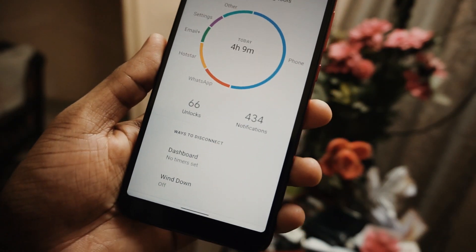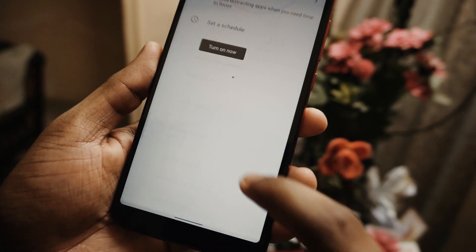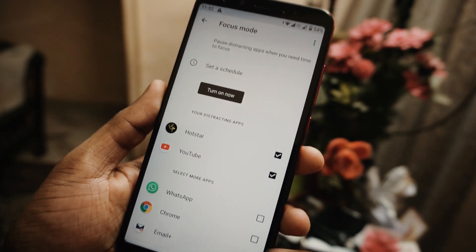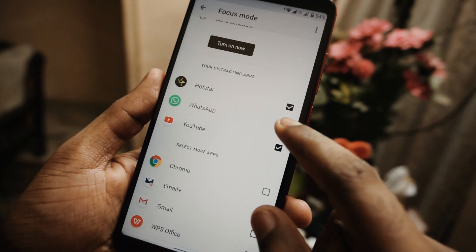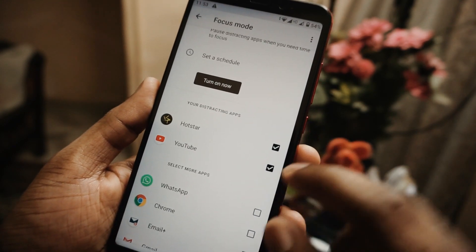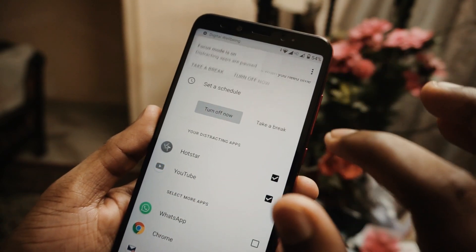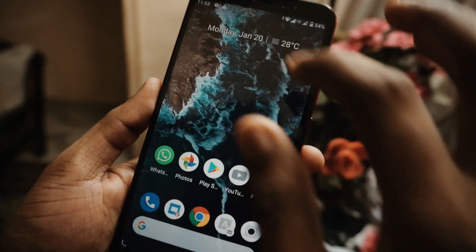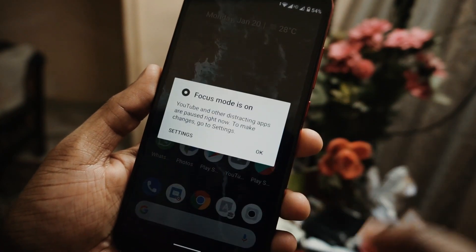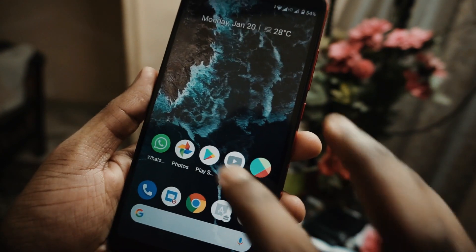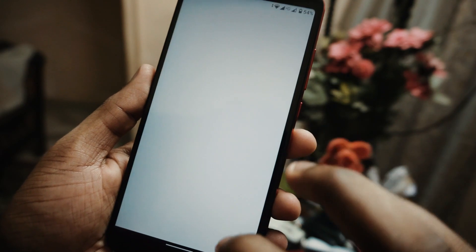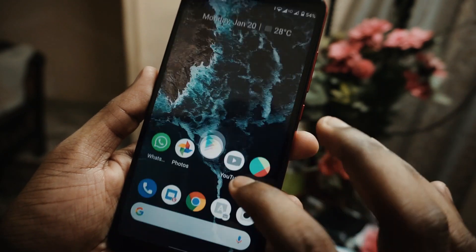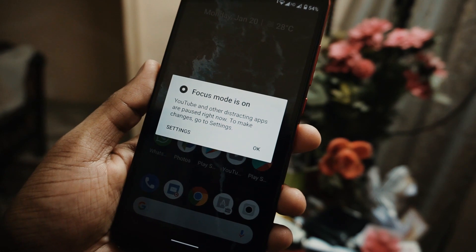Moving to another feature I really like: focus mode. When you go to the digital wellbeing app and scroll down, you will see something called focus mode. What it does is you can select the apps you want to keep in focus mode, and you can schedule it and turn it on. When you try to open that app, it will show you that focus mode is on and you won't be able to use that app. It's designed to avoid using certain apps during a particular period of time, which comes in handy if you tend to use an app for a longer period of time.